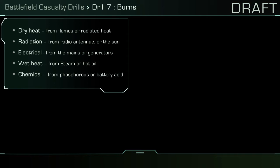Wet heat, from steam or hot oil. Chemical, from phosphorus or battery acid.